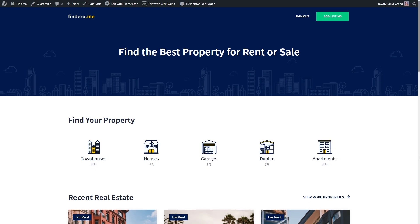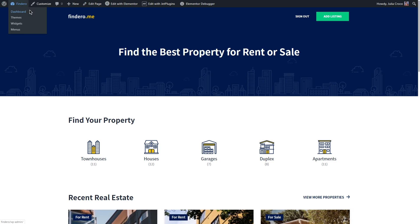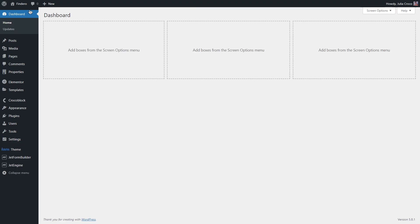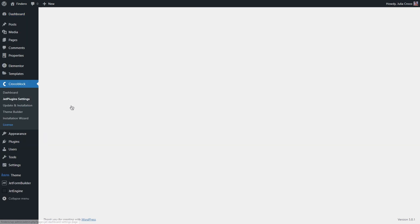First of all, make sure that you have the JetMenu plugin installed and updated to the latest version. In this video, we won't be focusing our attention on the plugin's settings since we did that in the previous tutorial. So, if you missed it, go ahead and check it out.